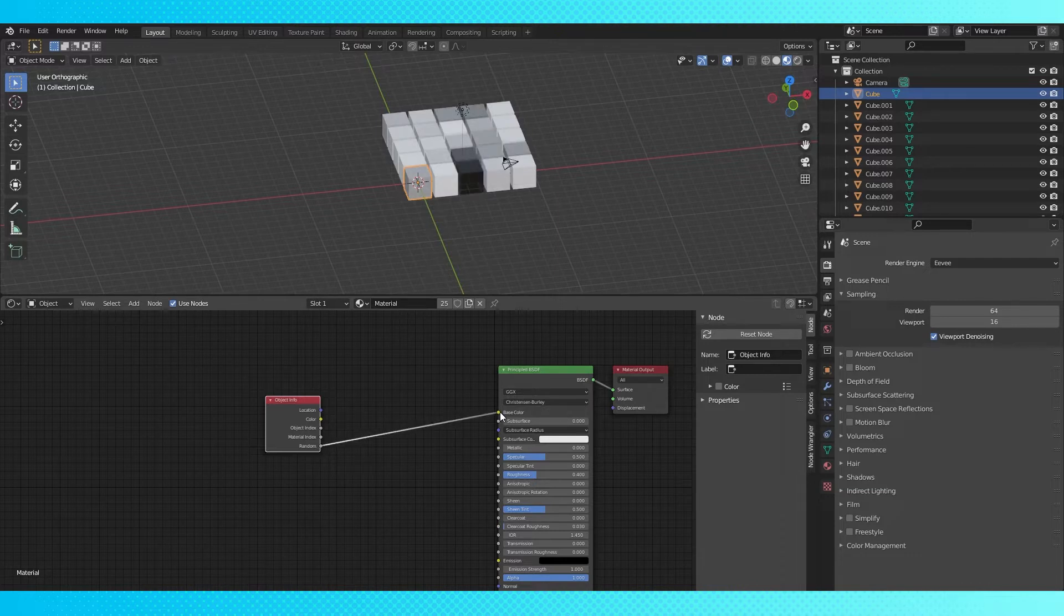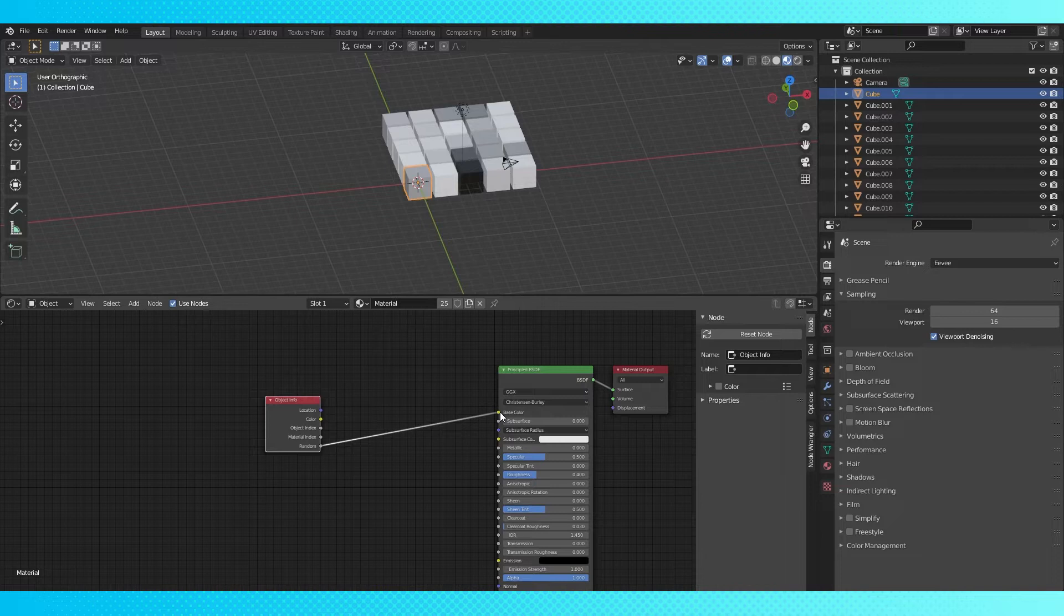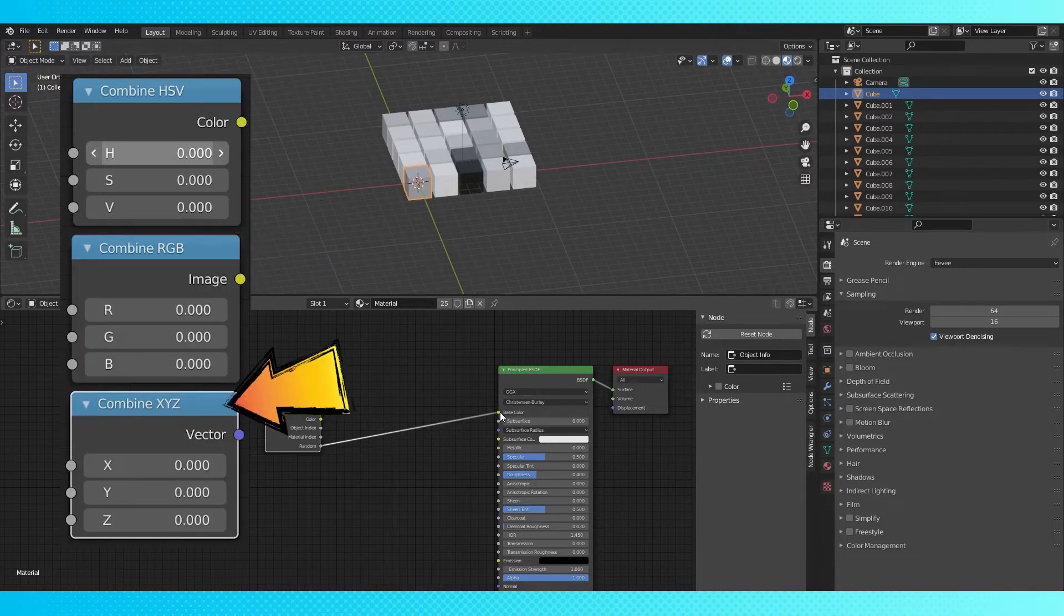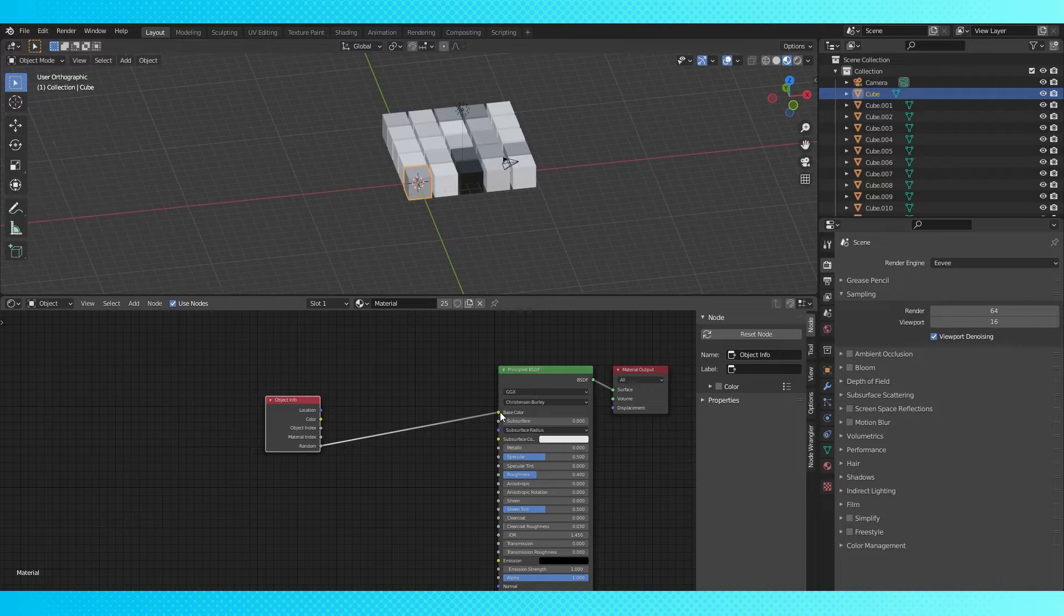Color sockets are vector data, which have three inputs, so like RGB, HSV, XYZ, etc. Currently we're inputting the same random value into all three color inputs and getting a random shade of gray.